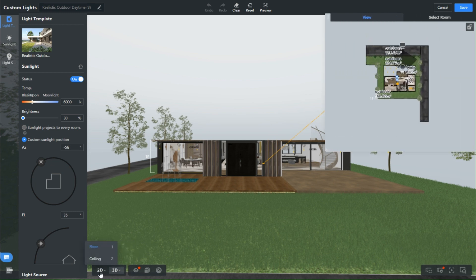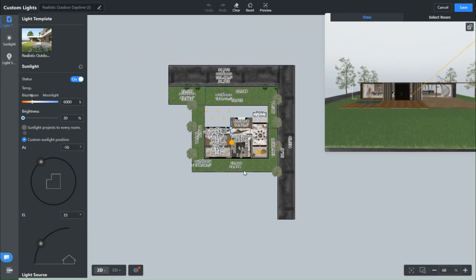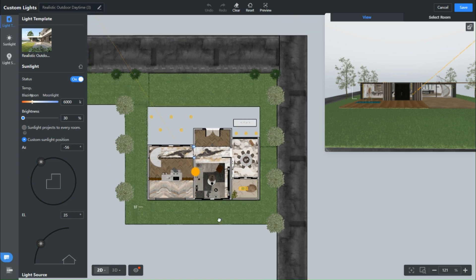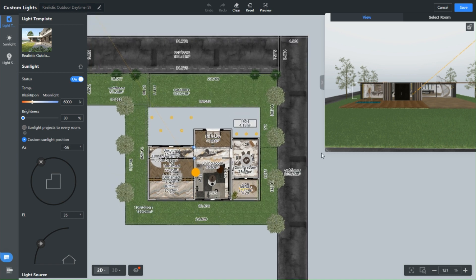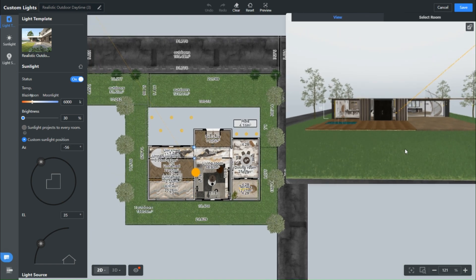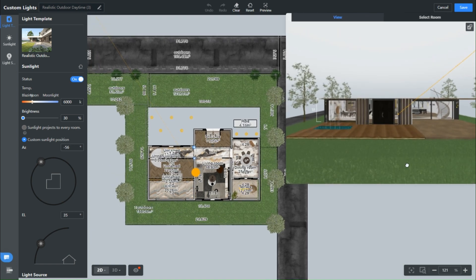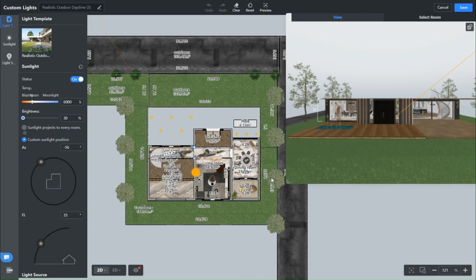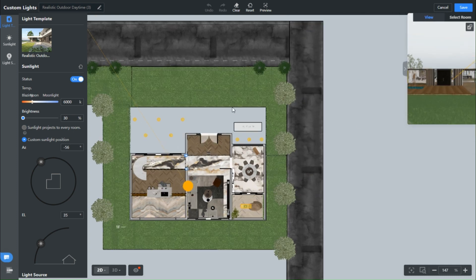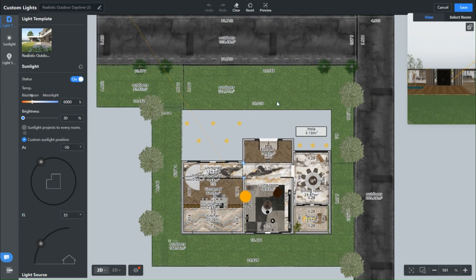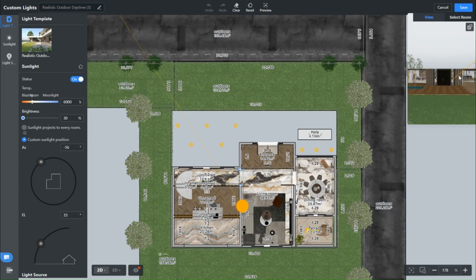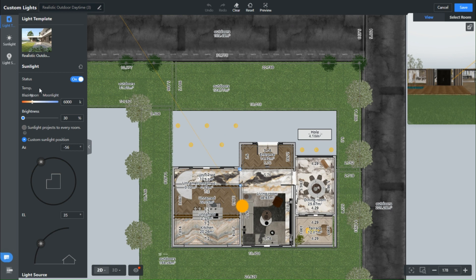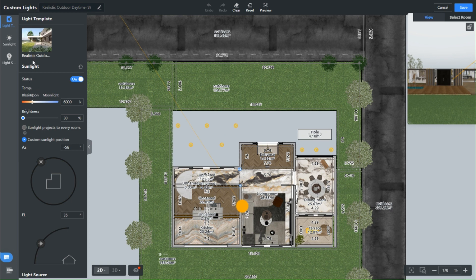Now, when you first step into this template, you might notice a bunch of pre-existing lights hogging the spotlight. Do yourself a favor and clear them all. It's time to make way for your brand new lighting arrangement. I've already done just that and added a few spotlights to truly set the stage. So let's roll up our sleeves and make those renders shine.